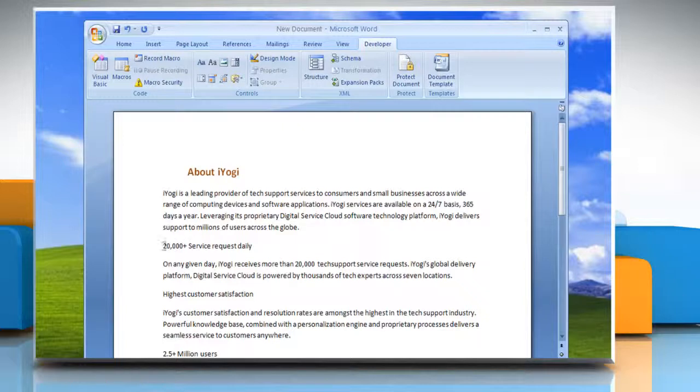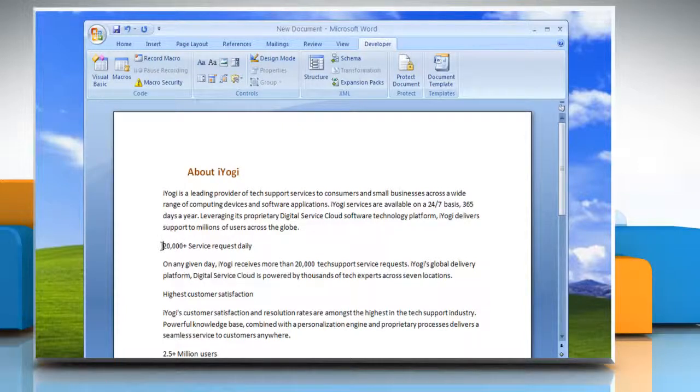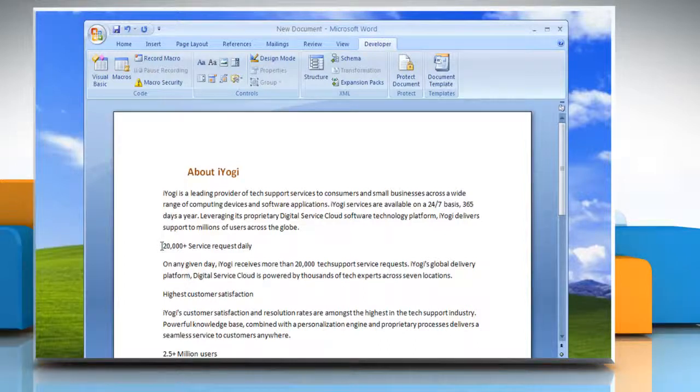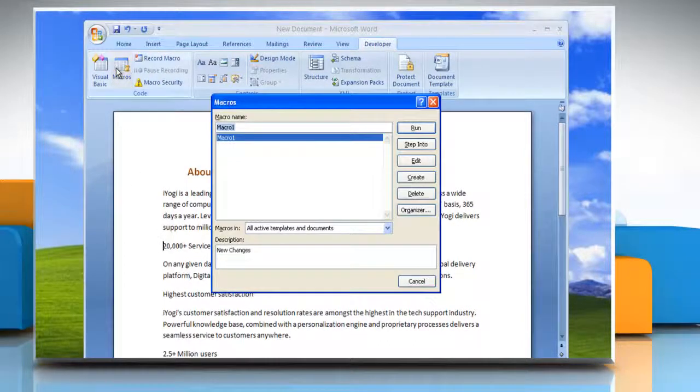Now on the document, click on a line or paragraph where you want to run this macro. Now in the Developer tab, go to the code group and click on Macros.